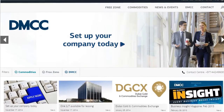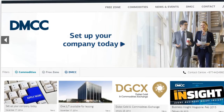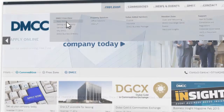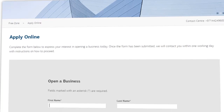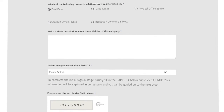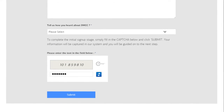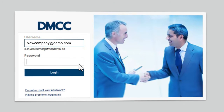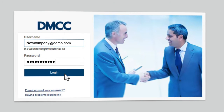If you have not applied online, you can do this through our website, dmcc.ae. Choose Apply Online from the Free Zone menu on the website and our team will be in contact with you shortly. If you are continuing with an application to set up a new company, you would have received an email with a username and password for our portal. To get started, navigate to the portal and log into your account using the details provided by email.